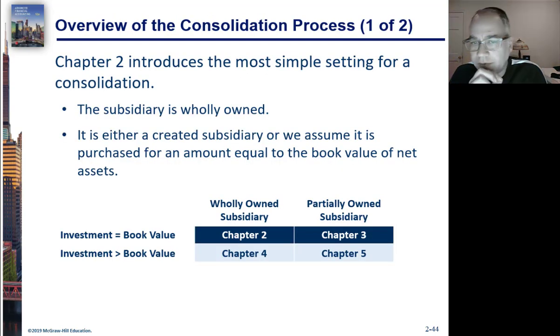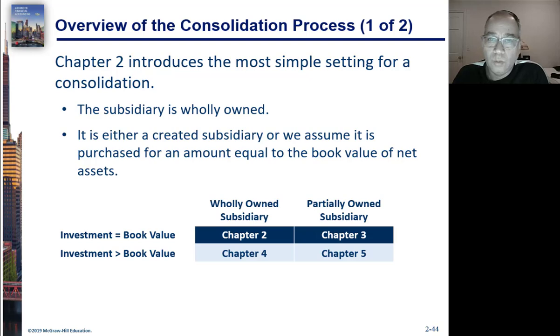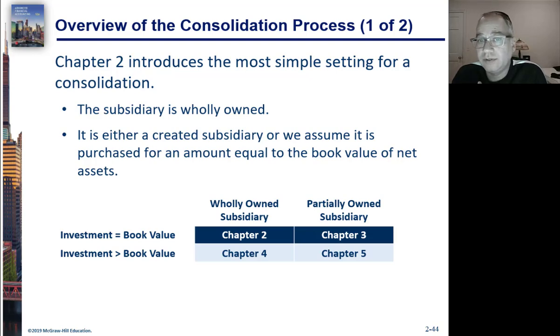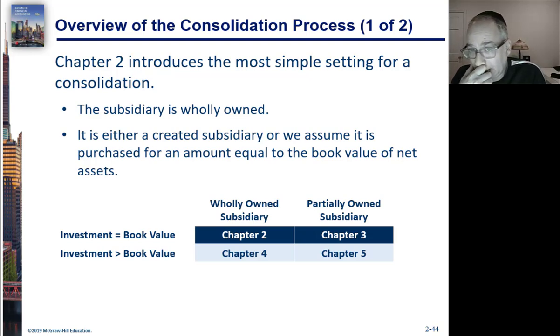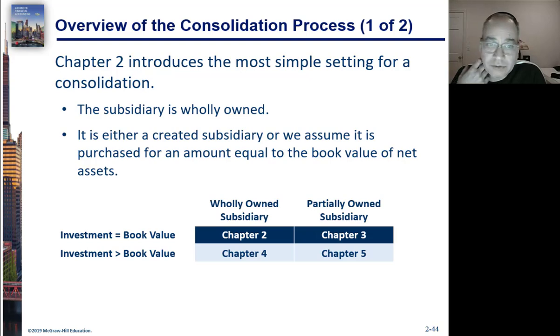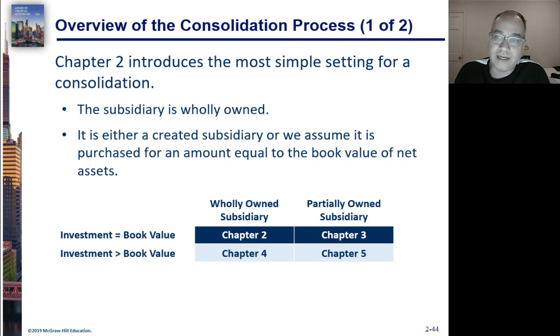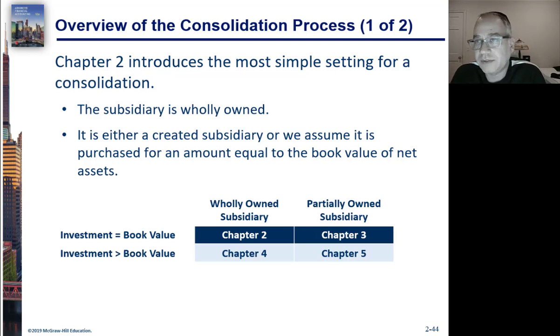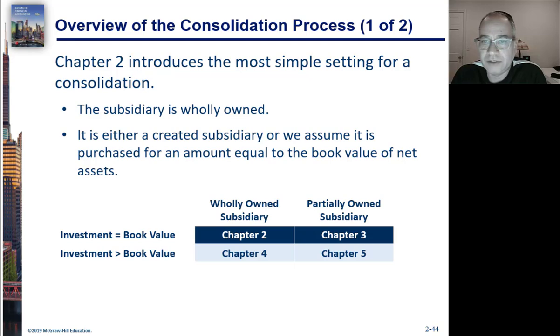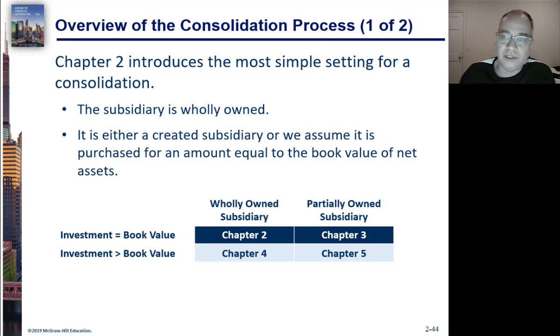And we have a very simple setting here where the subsidiary is wholly owned and it is created or we purchased it for a certain amount that's equal to the book value of the net assets. So there's no write-ups and write-downs here, and it's fully owned and there's no non-controlling interest.